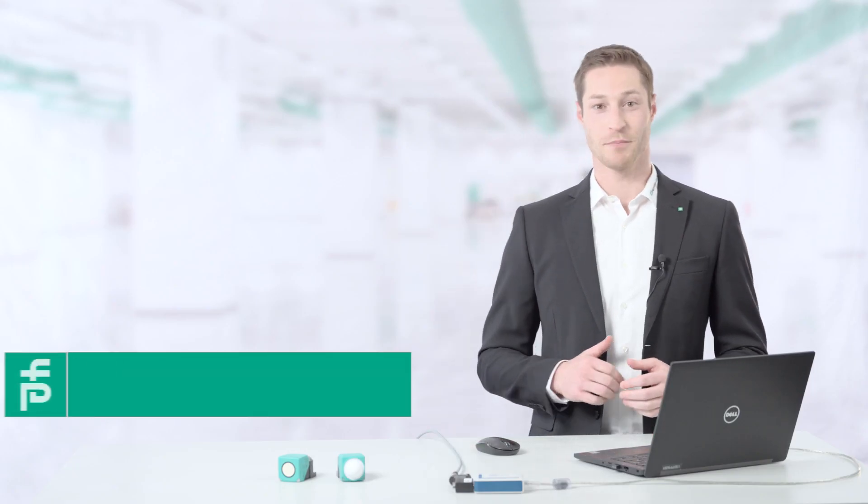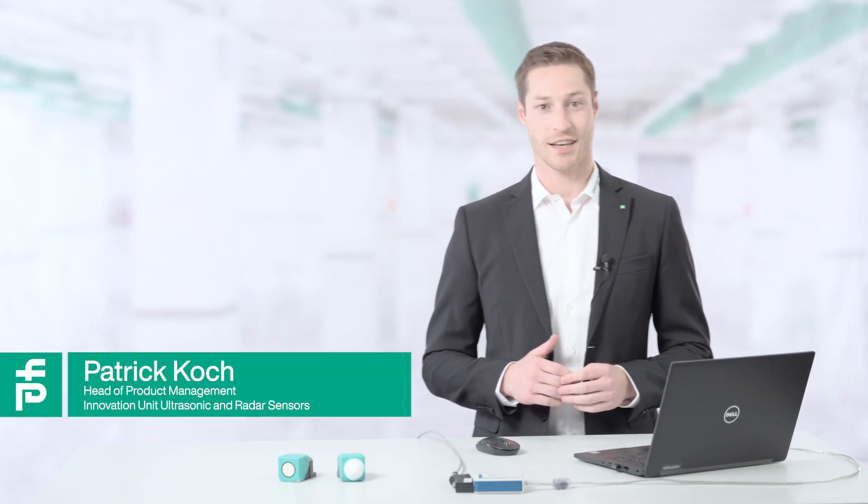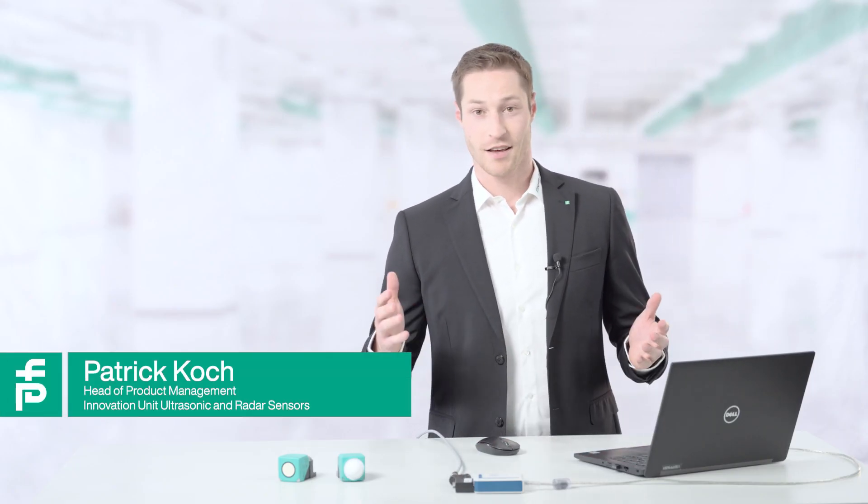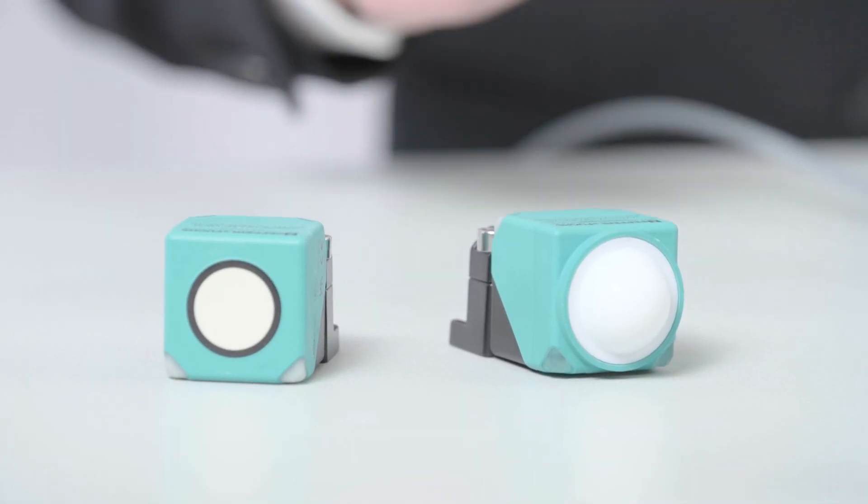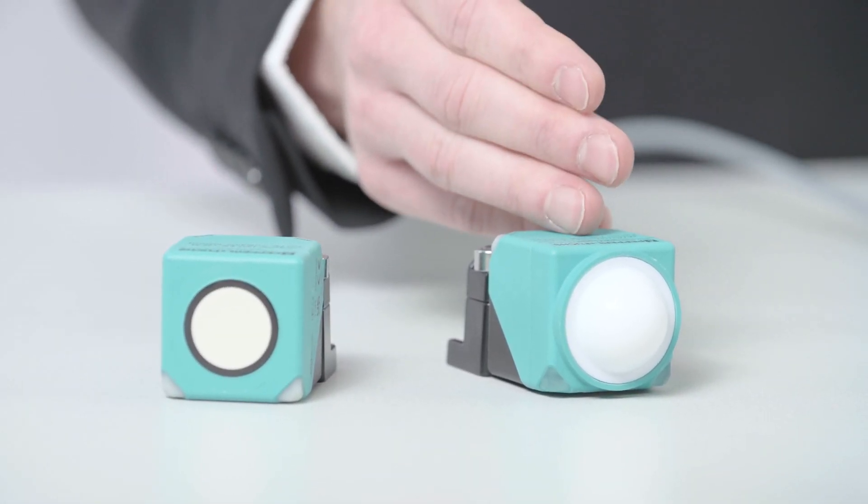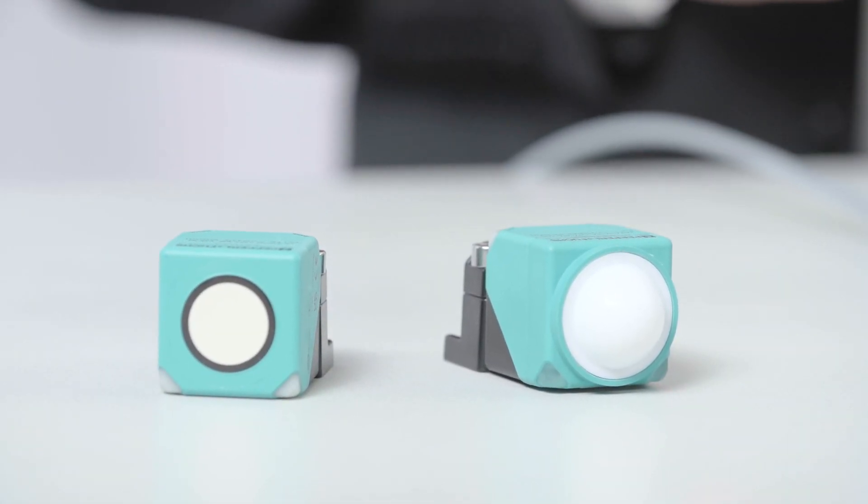Hello. Today, I would like to introduce you to the commissioning of our CANopen sensors. I have brought along an ultrasonic sensor and a radar sensor as an example.